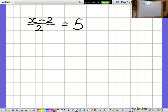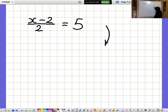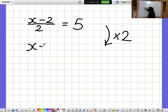X minus 2 over 2 equals 5. I'd like to get rid of that fraction. The fraction says divide by 2, so I'm going to cancel that out by multiplying by 2. When I multiply by 2, the divide by 2 disappears and we just get the top bit of the fraction.